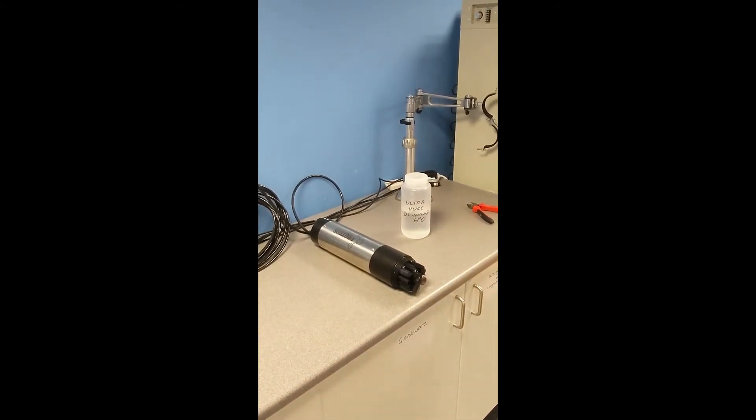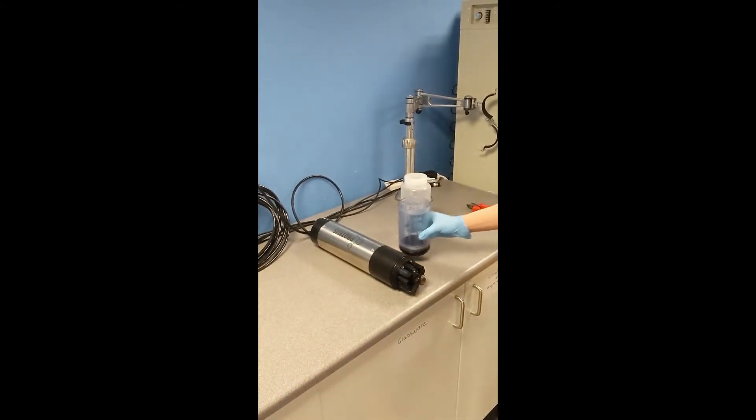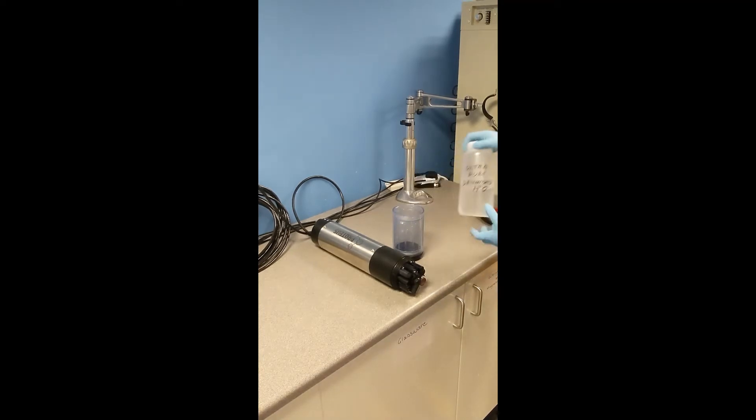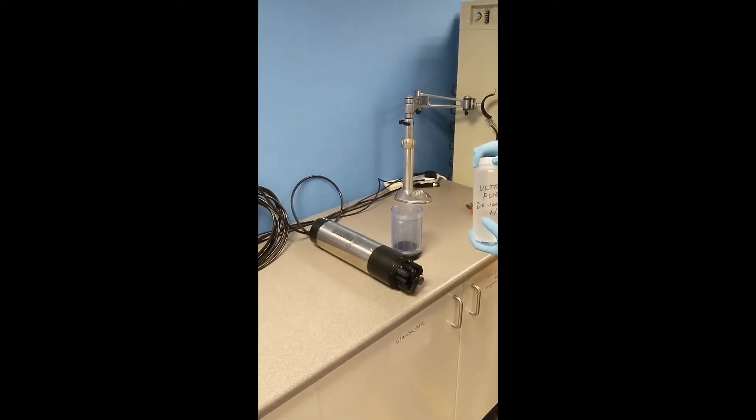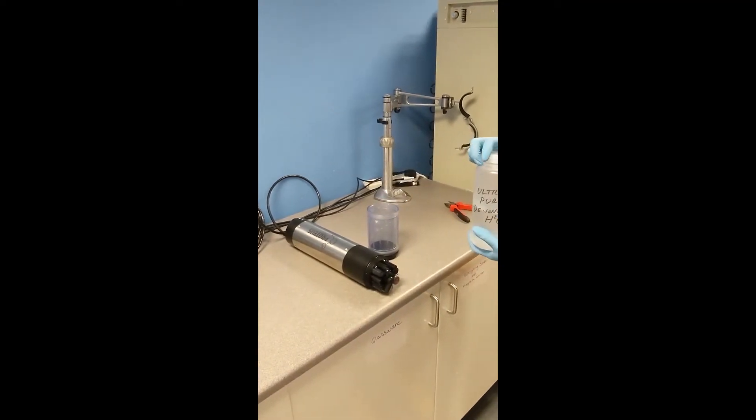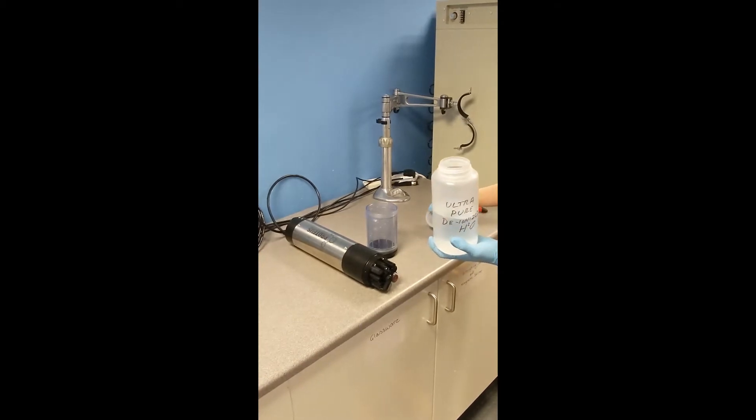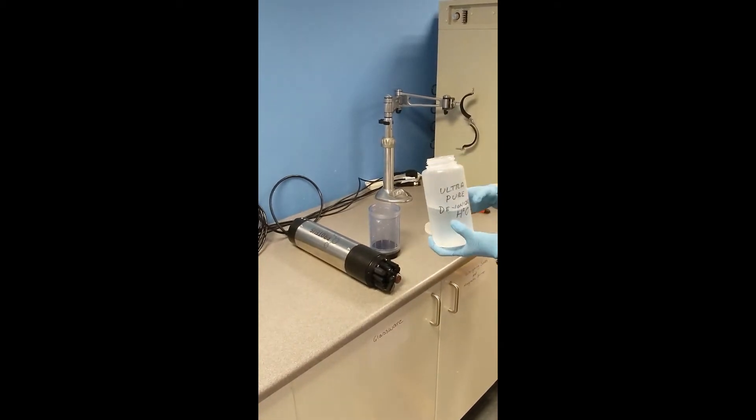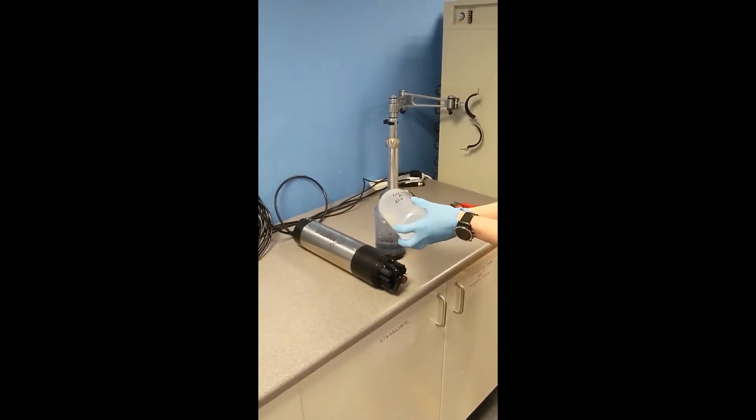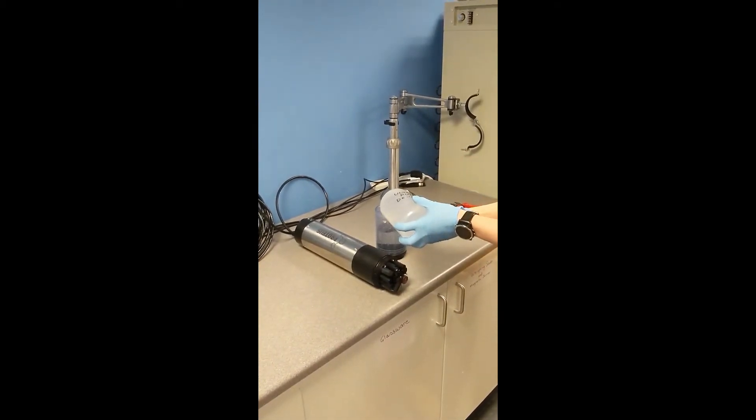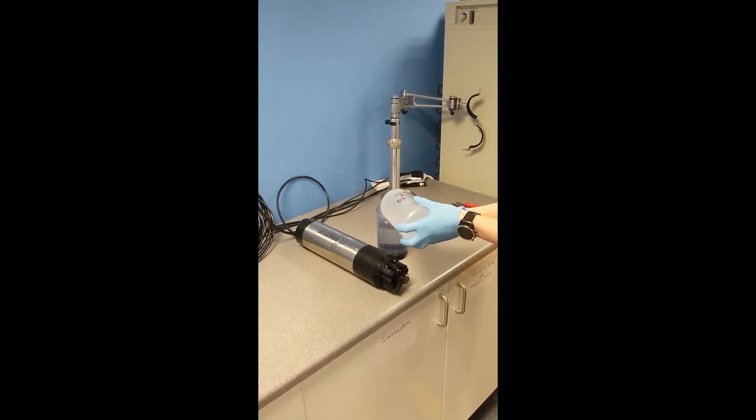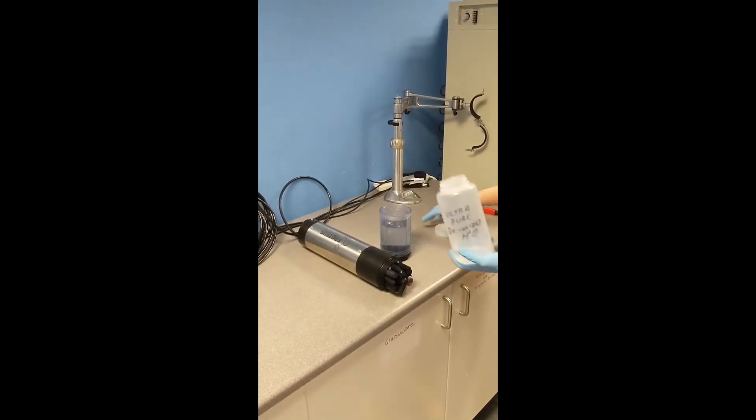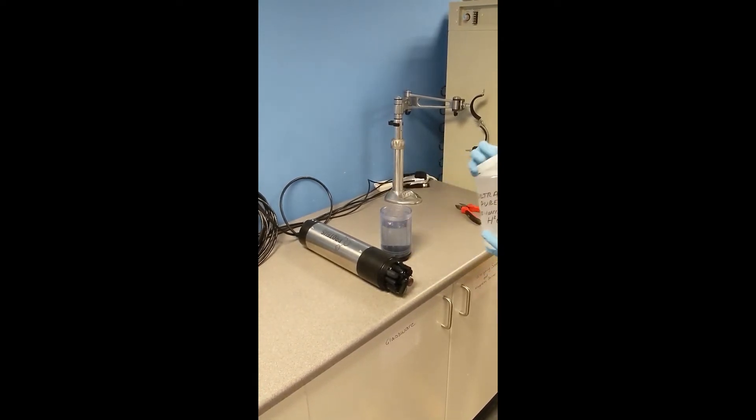Now we're going to fill up the calibration cup with the first calibration fluid. With turbidity, you just need to use a fluid that has no level of turbidity, so in this case we're going to use deionized water.